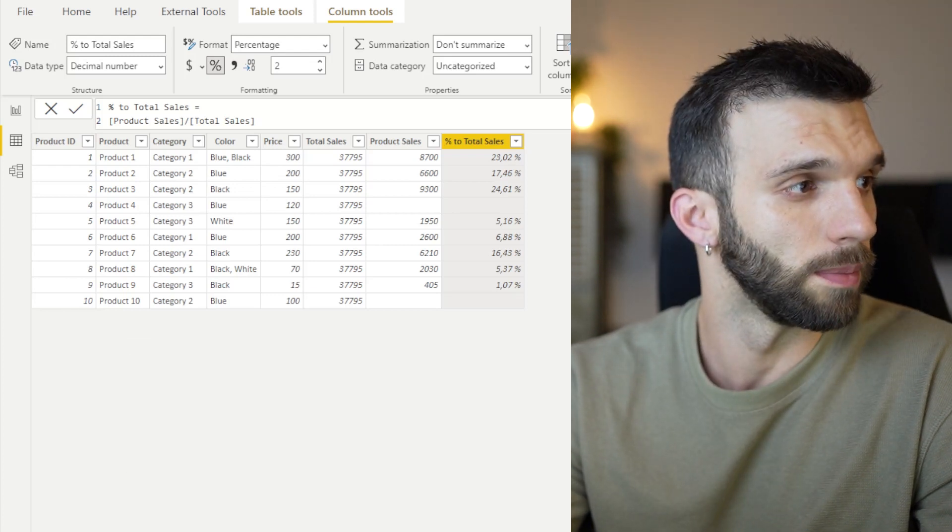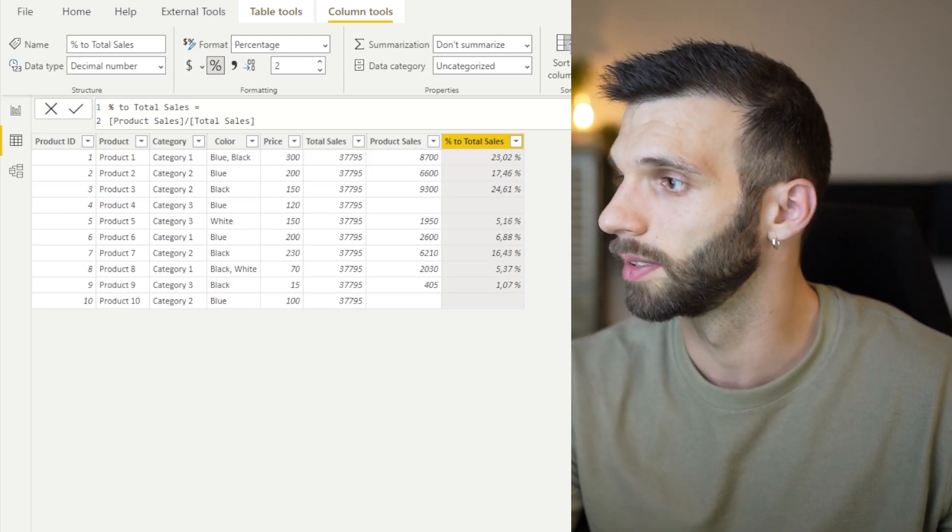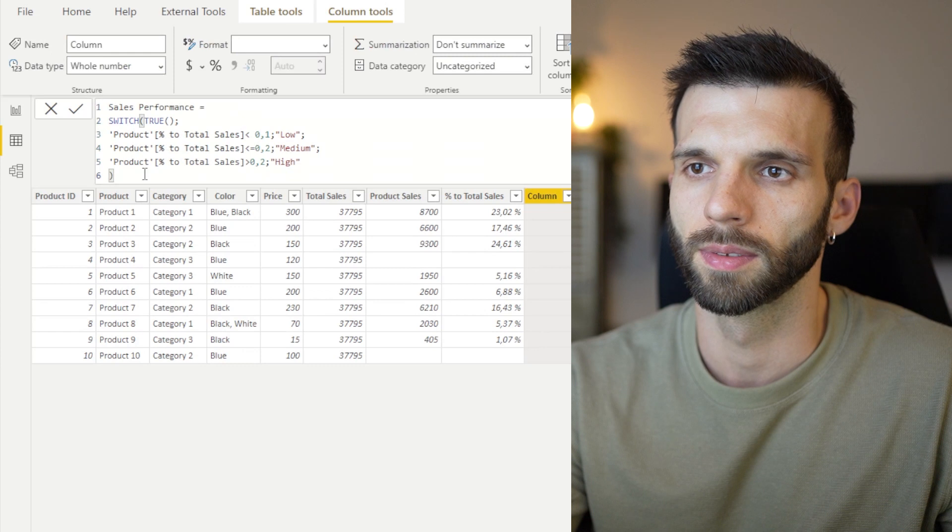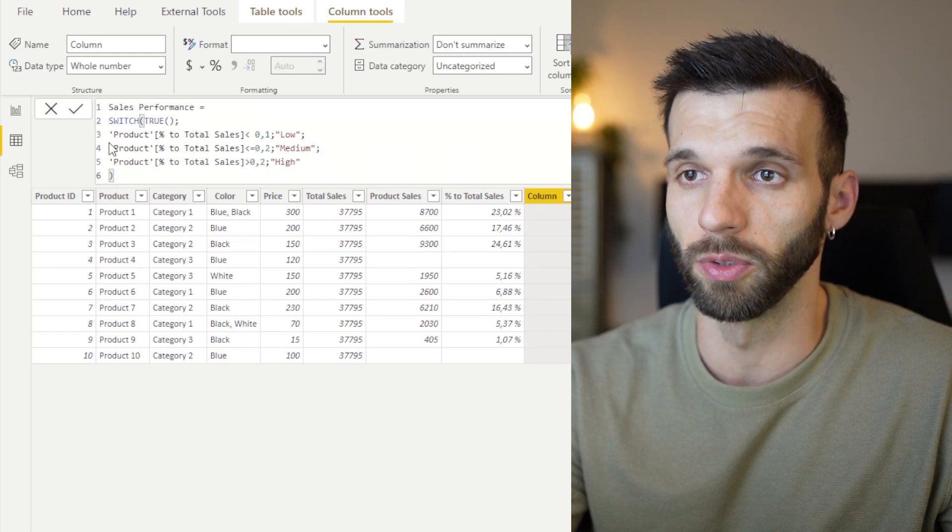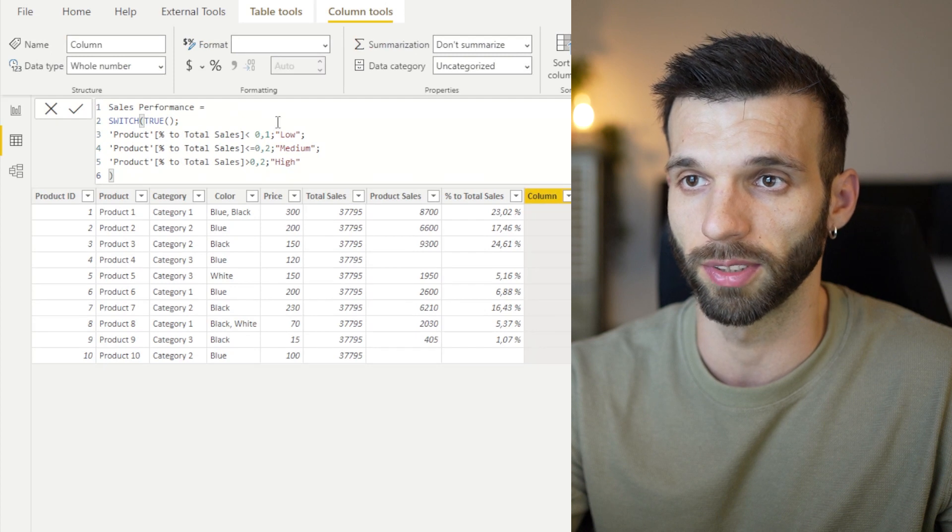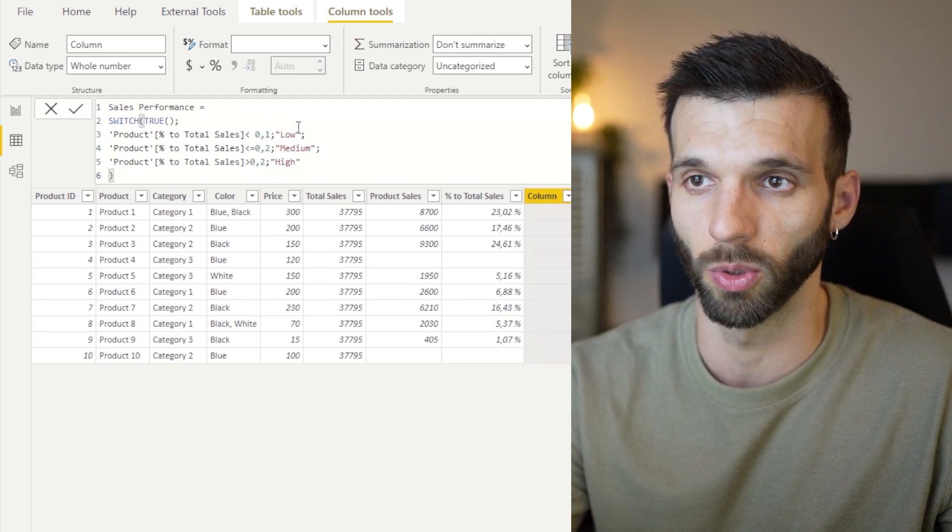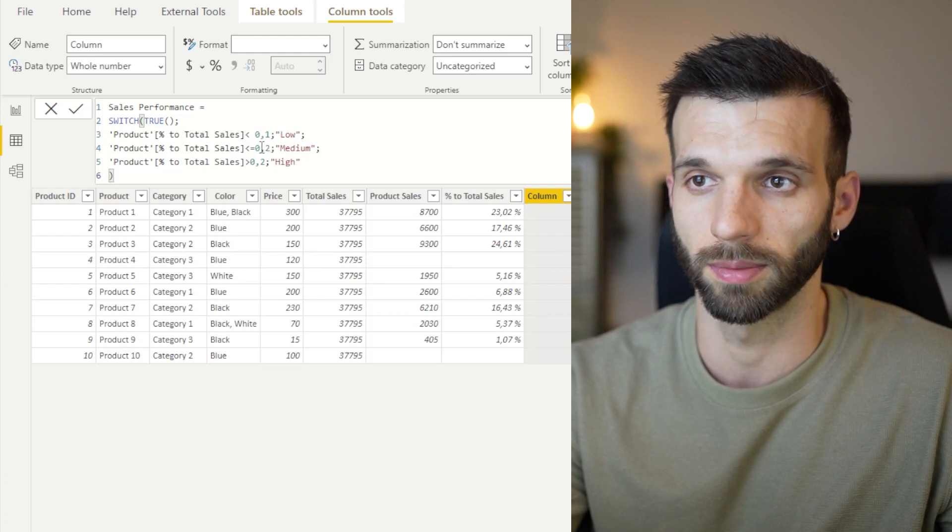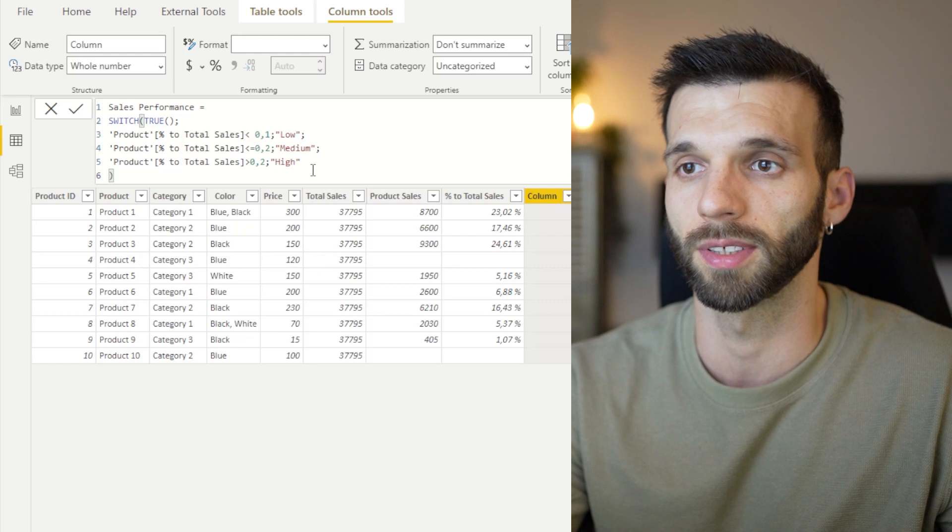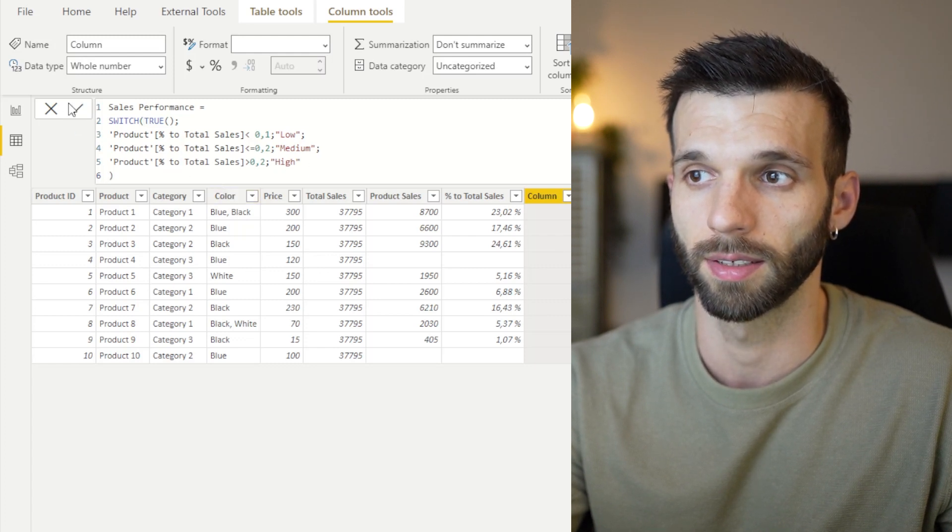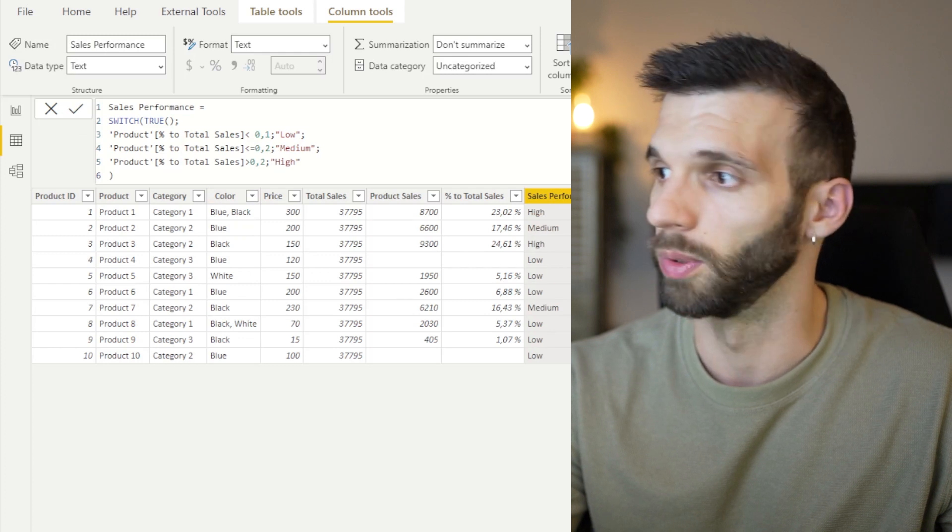I created a measure for this switch. I'm just going to copy-paste it. Sales performance. So if the value is true, that total percentage is lower than 10%, then it goes low. When it's lower than 20 or equal 20, then it's medium. And then if it's higher than 20, it's high. Cool.